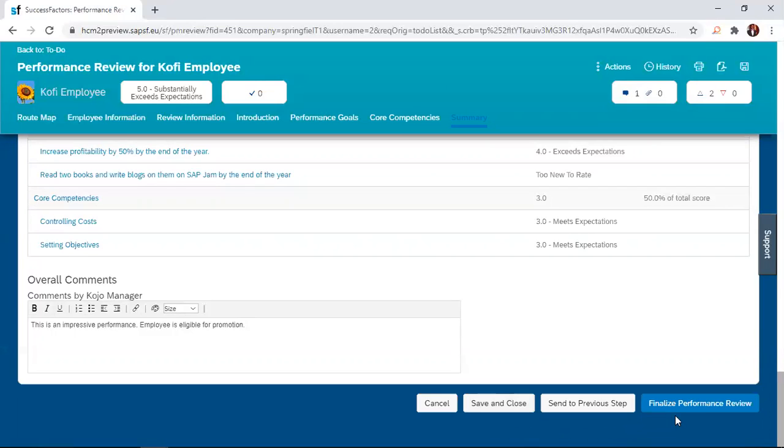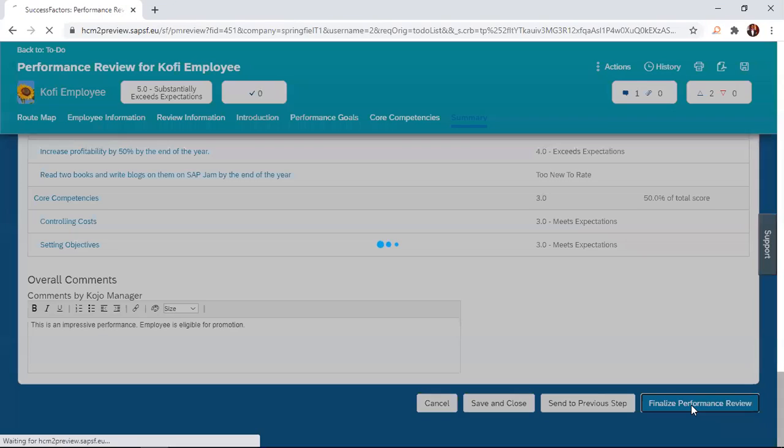So for me, this one-on-one discussion is done. And so I'm just going to finalize the performance review form by clicking on this tab.